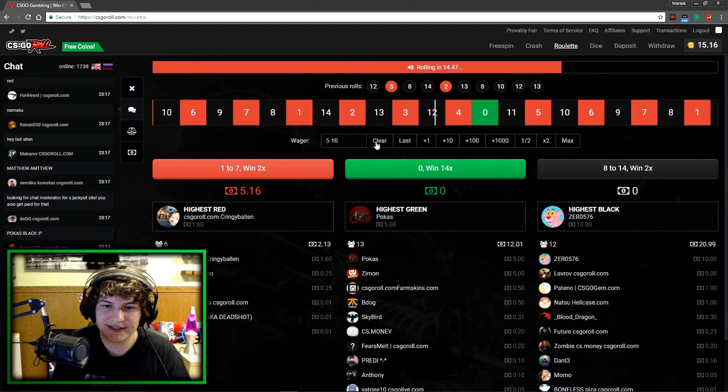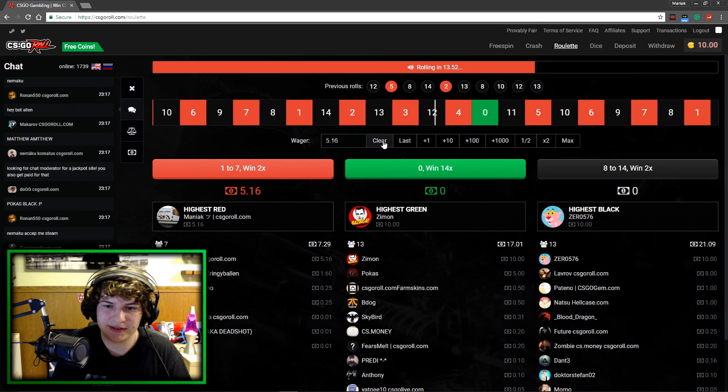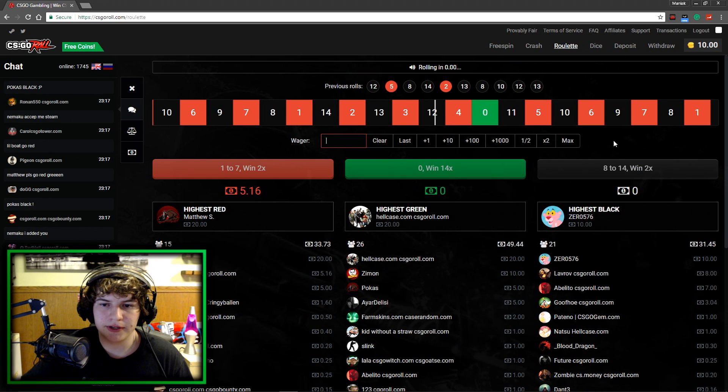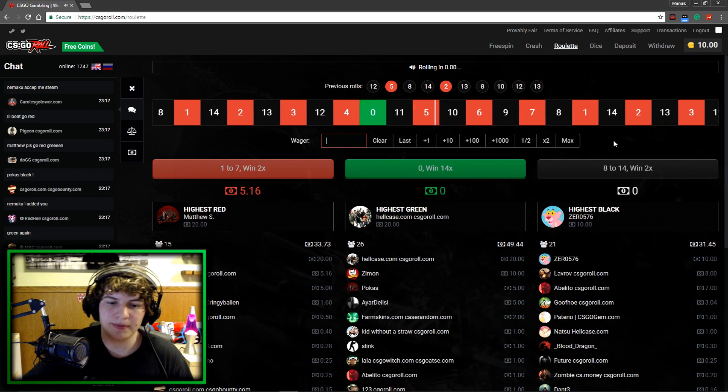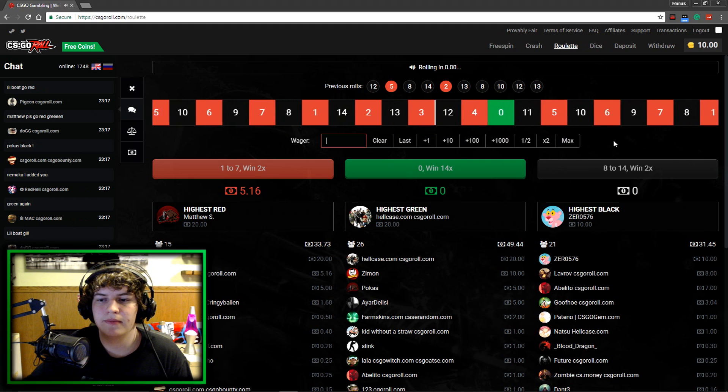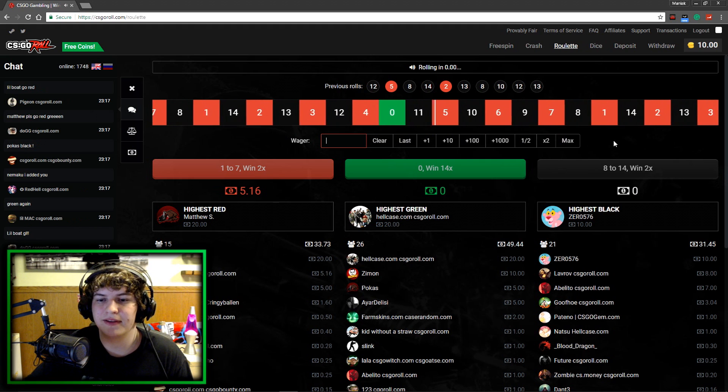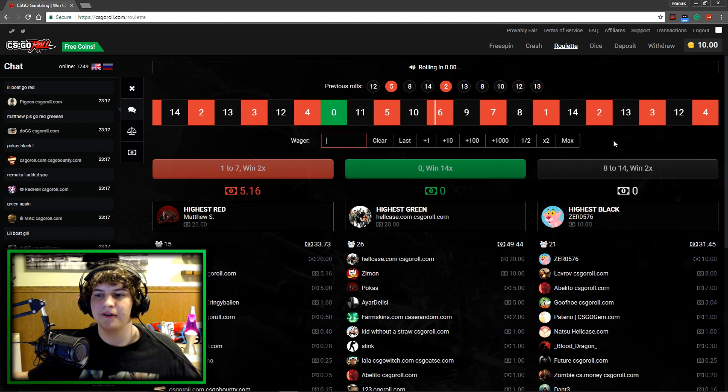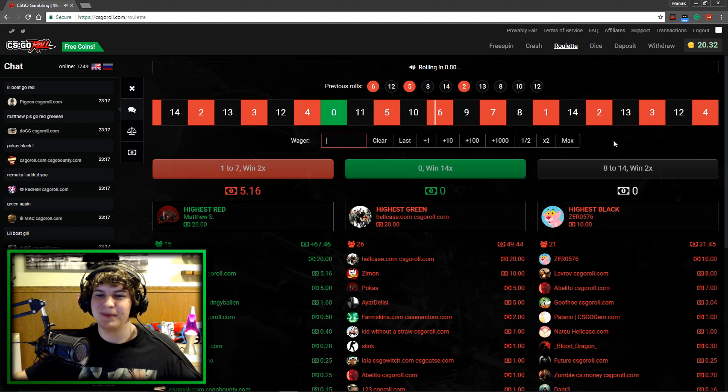All right, so now I'm gonna put 5.16 on red because it looks like it's rambling right now. Here we go. Okay, please hit red here. Come on, roll over to red. There we go. We're up to 20 bucks.